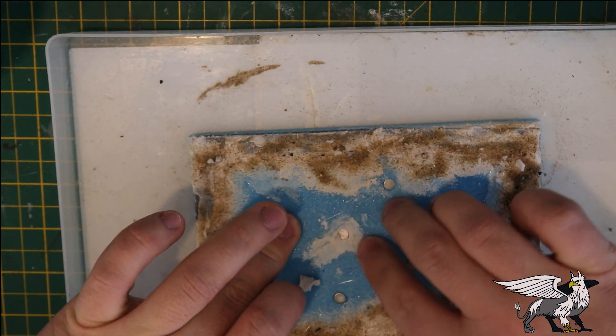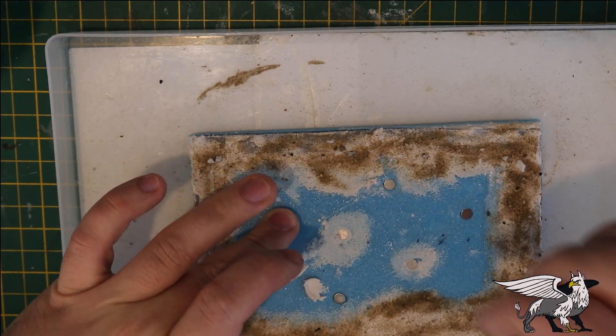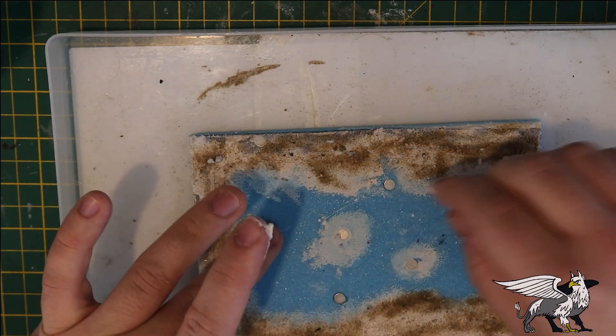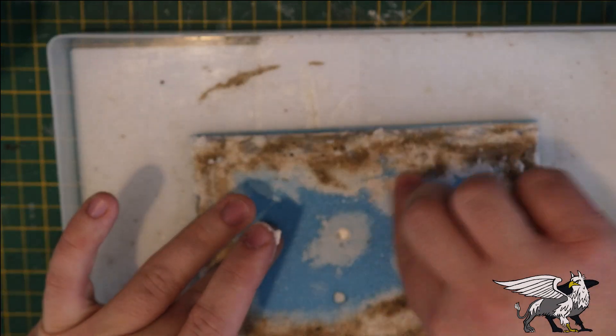Then I use filler to smooth out the areas around the magnets to hide the indent they created.